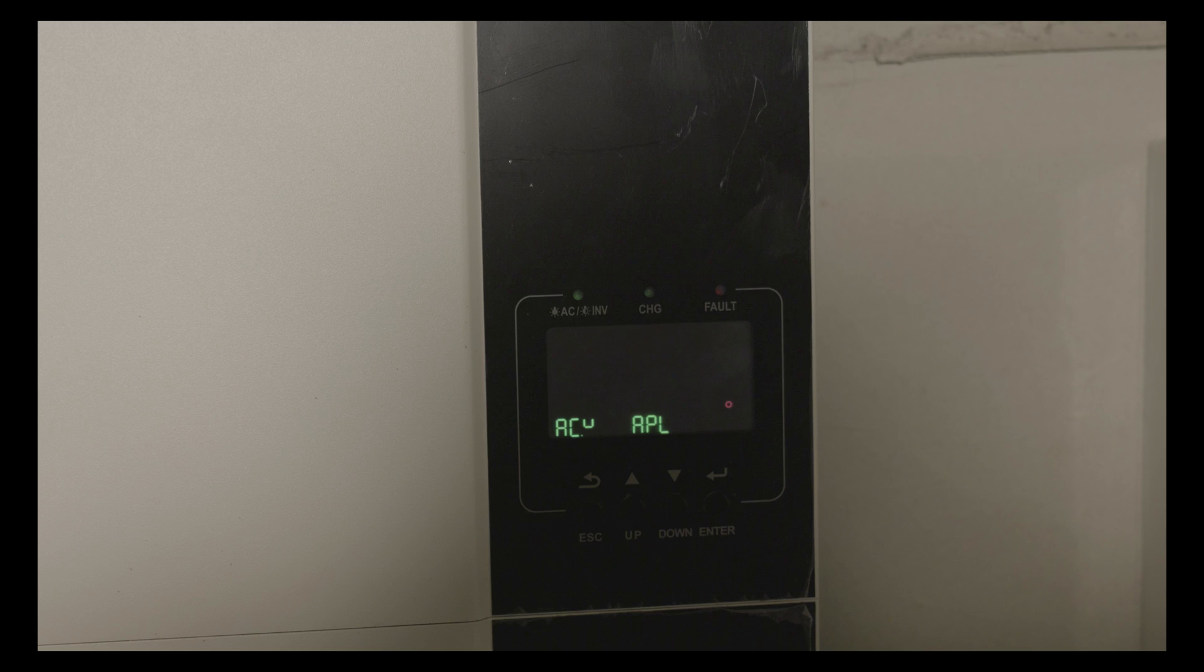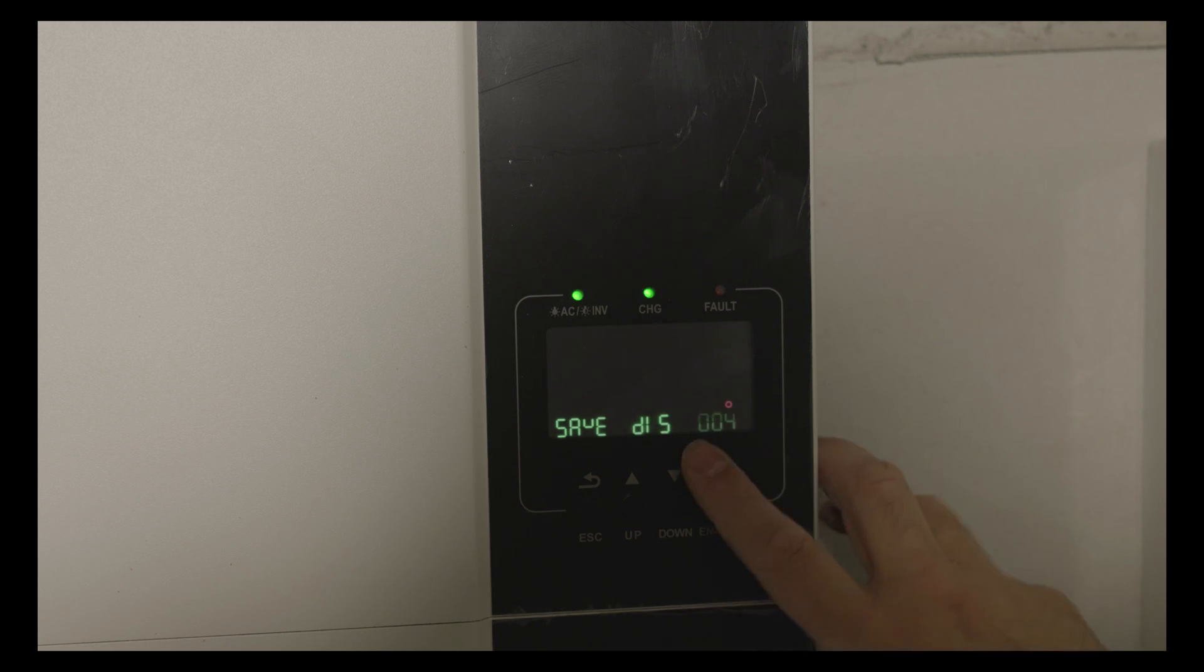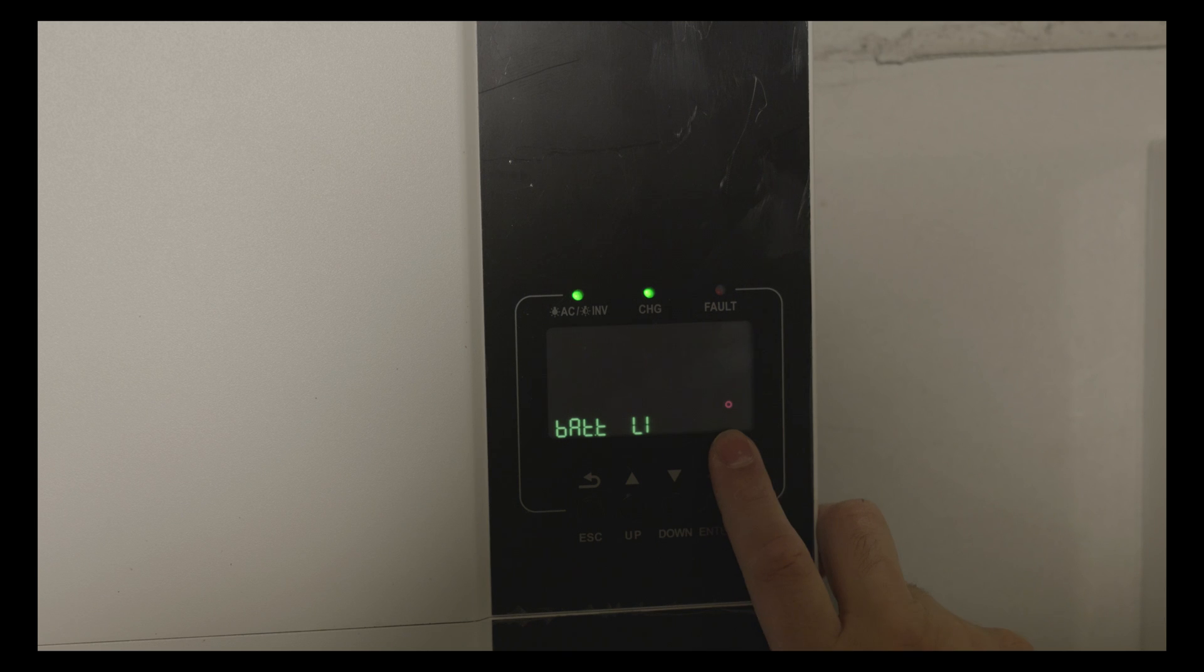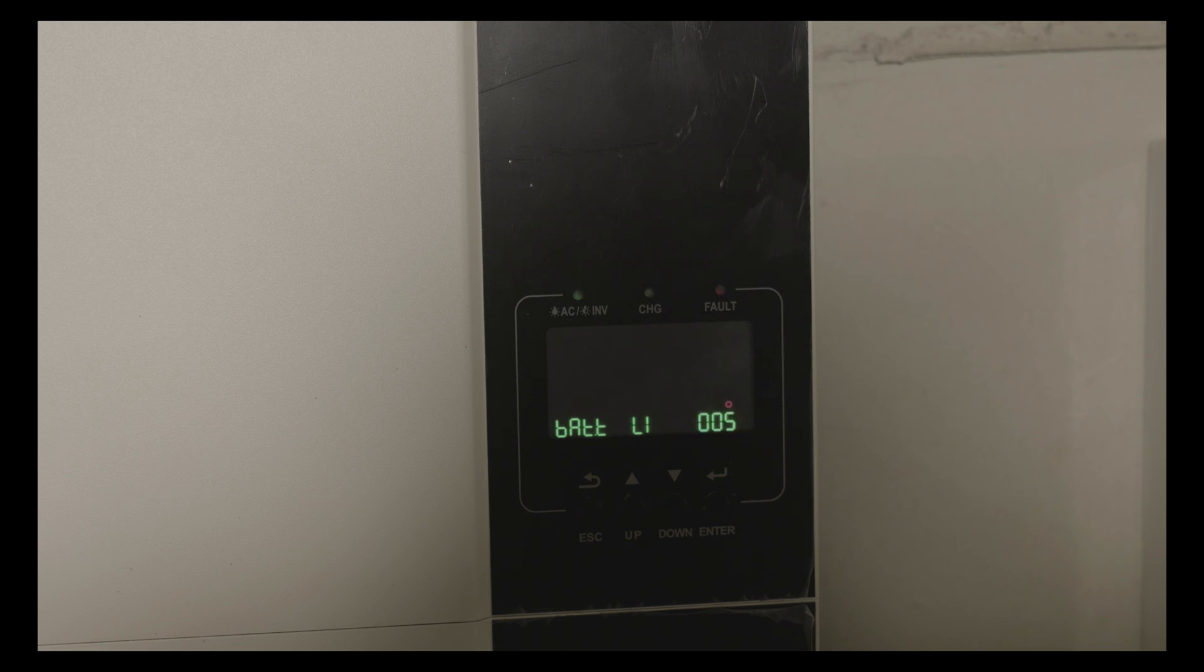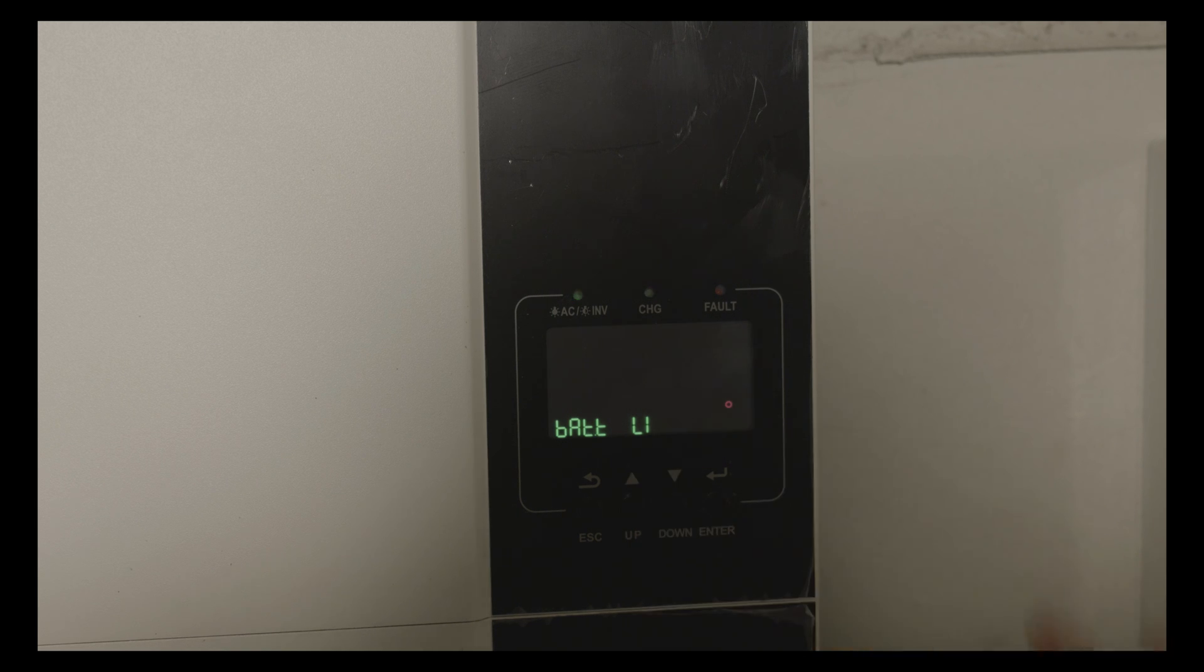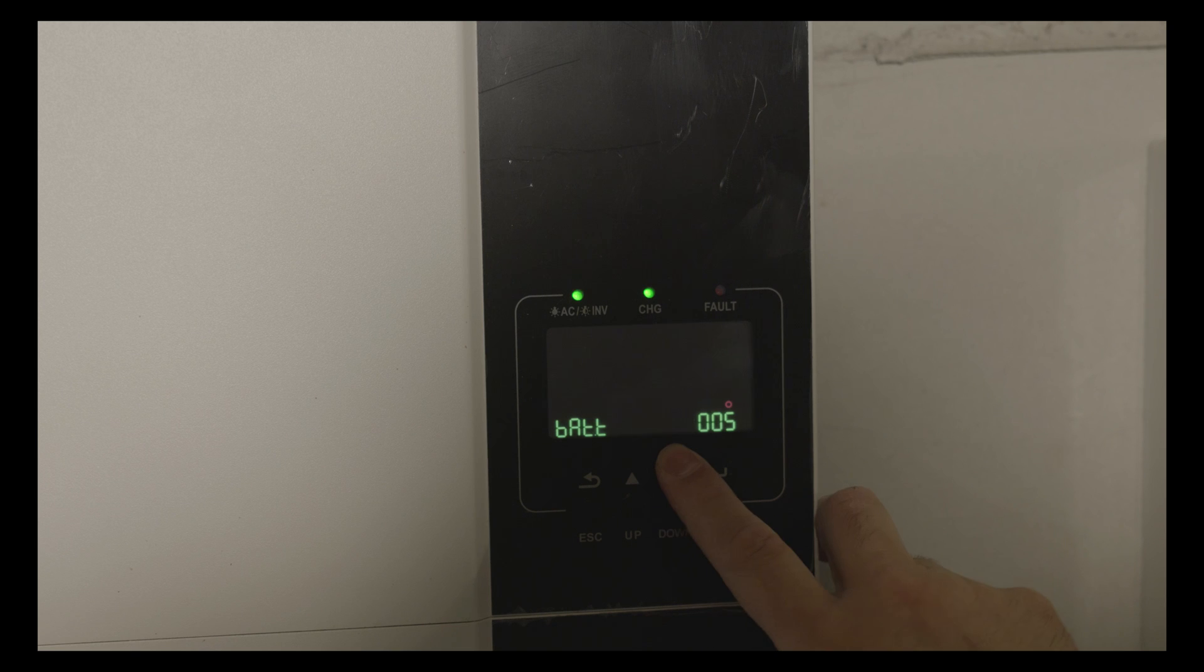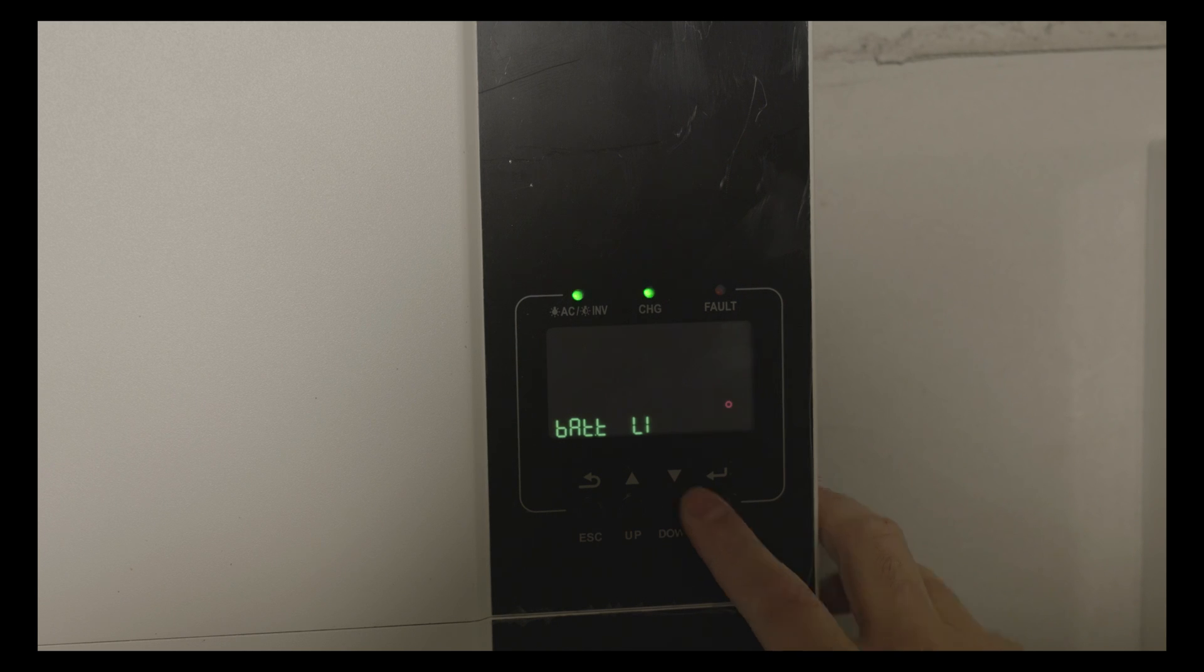The next option is power saving mode, I'm using the default setting. Option 5 is for battery type. I've chosen Li because I'm using lithium batteries with BMS, which means that the batteries are connected to the inverters and they are talking to each other.